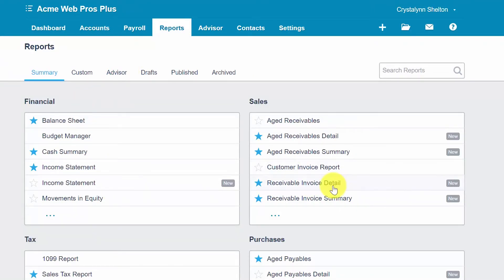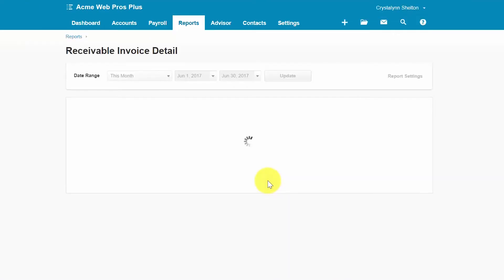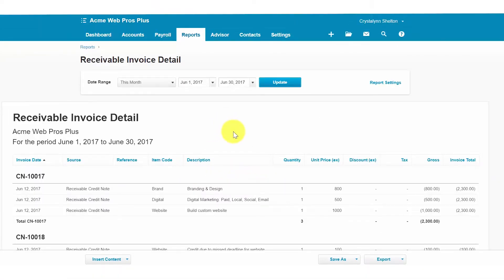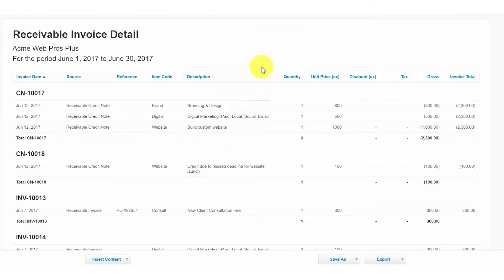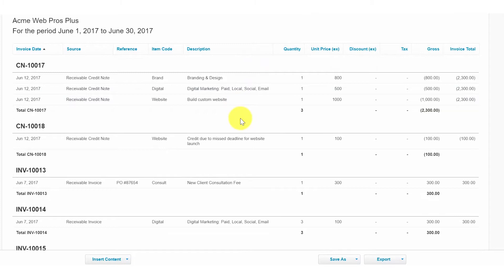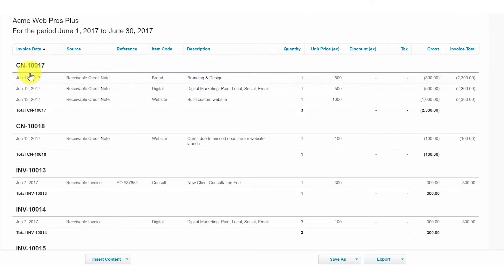The Receivable Invoice Detail report is the next report we want to discuss. Here is a sample of this report for our fictitious company. This report shows the line-by-line details of all outstanding invoices, credit notes, overpayments, and prepayments. Use this report when you want to see the invoice details for multiple invoices without having to pull up each invoice individually. To drill down on an invoice or credit memo, you simply click on the row to view additional detailed information.